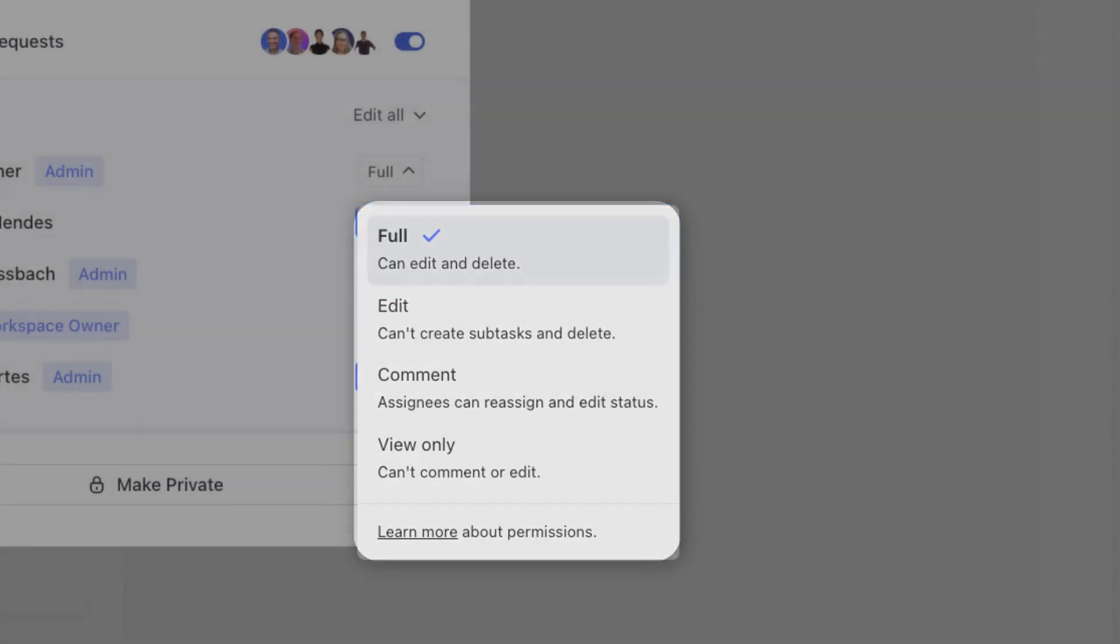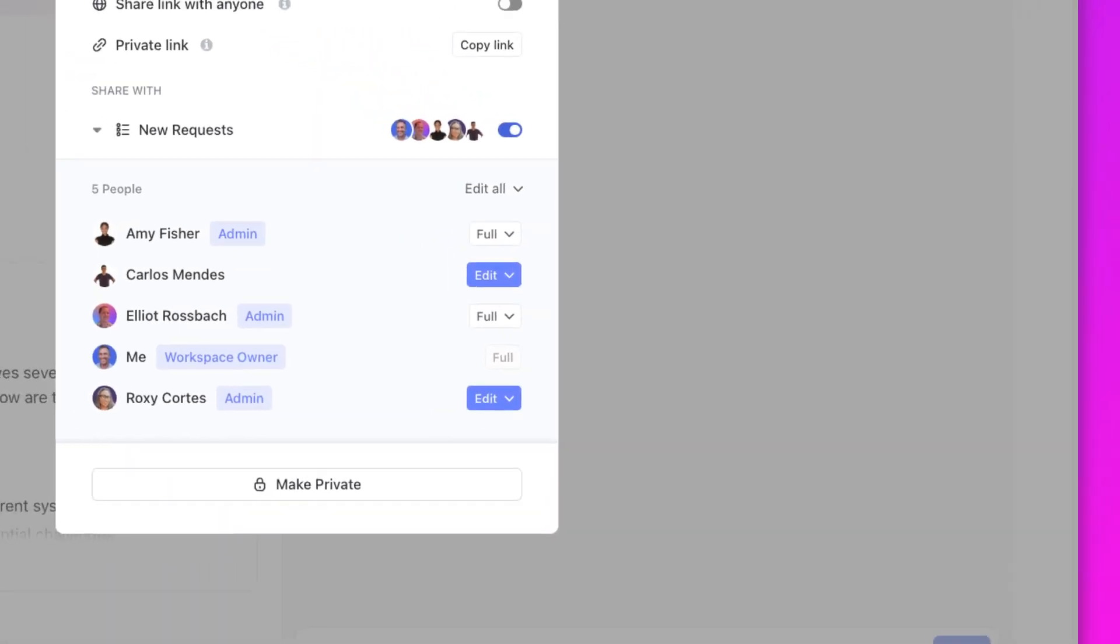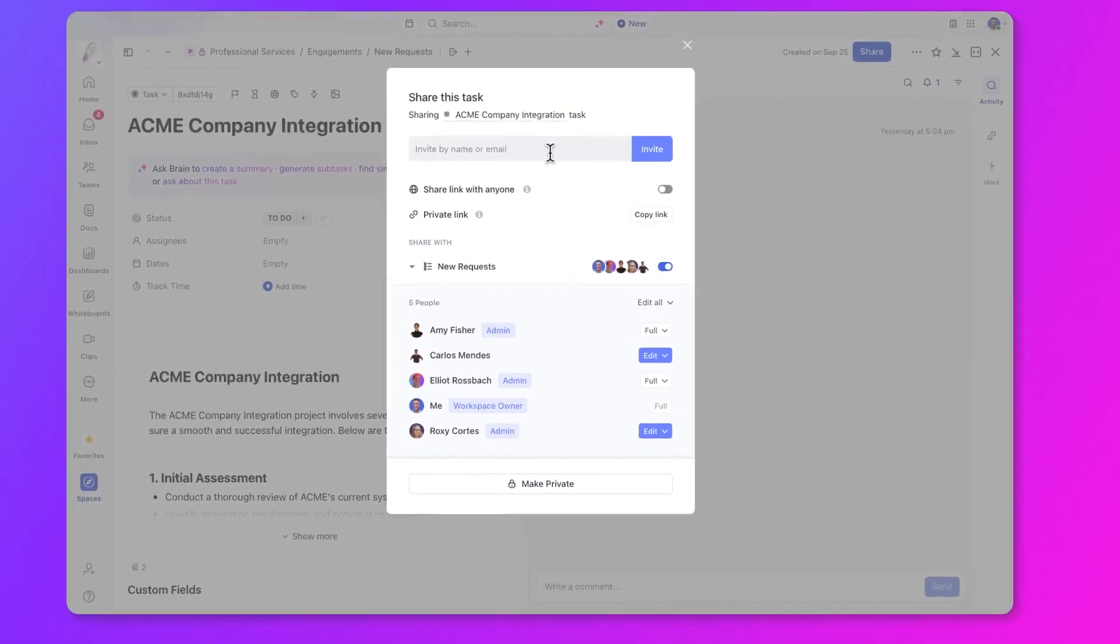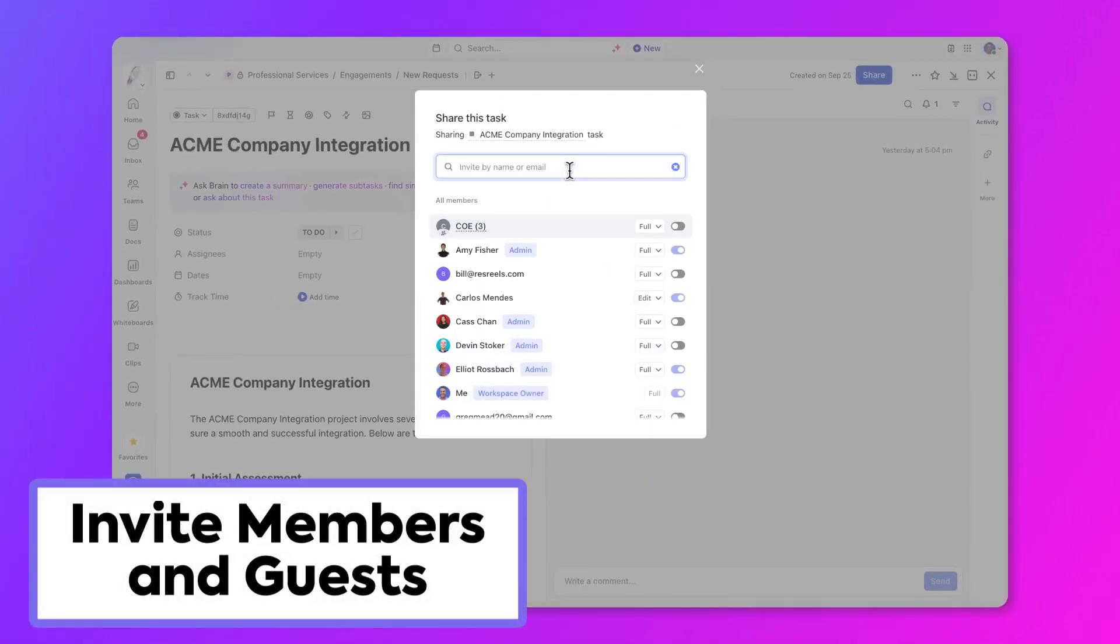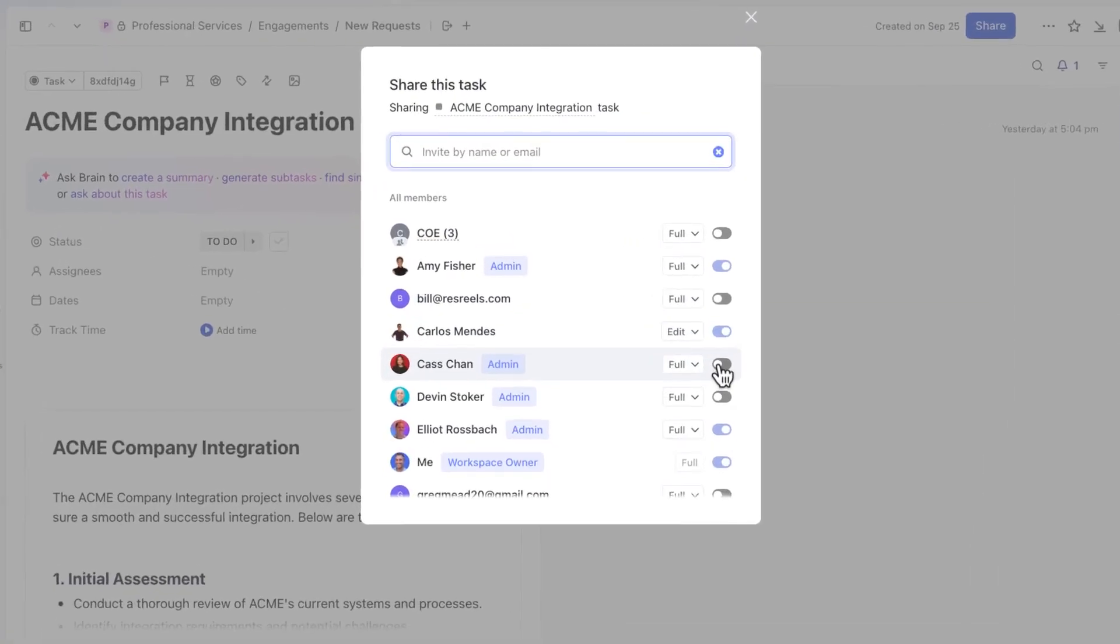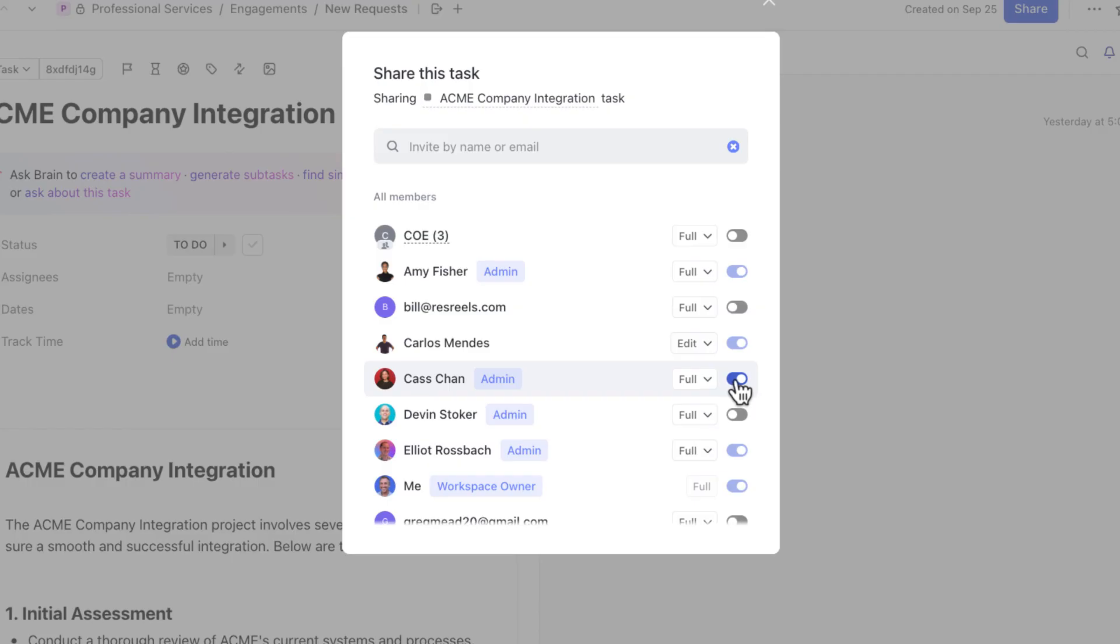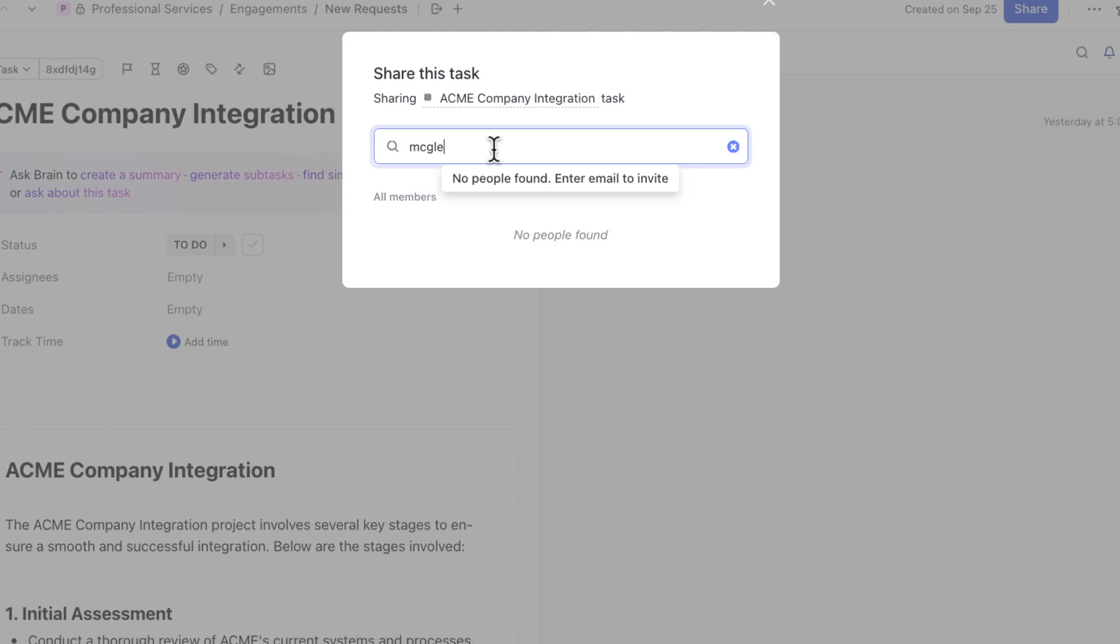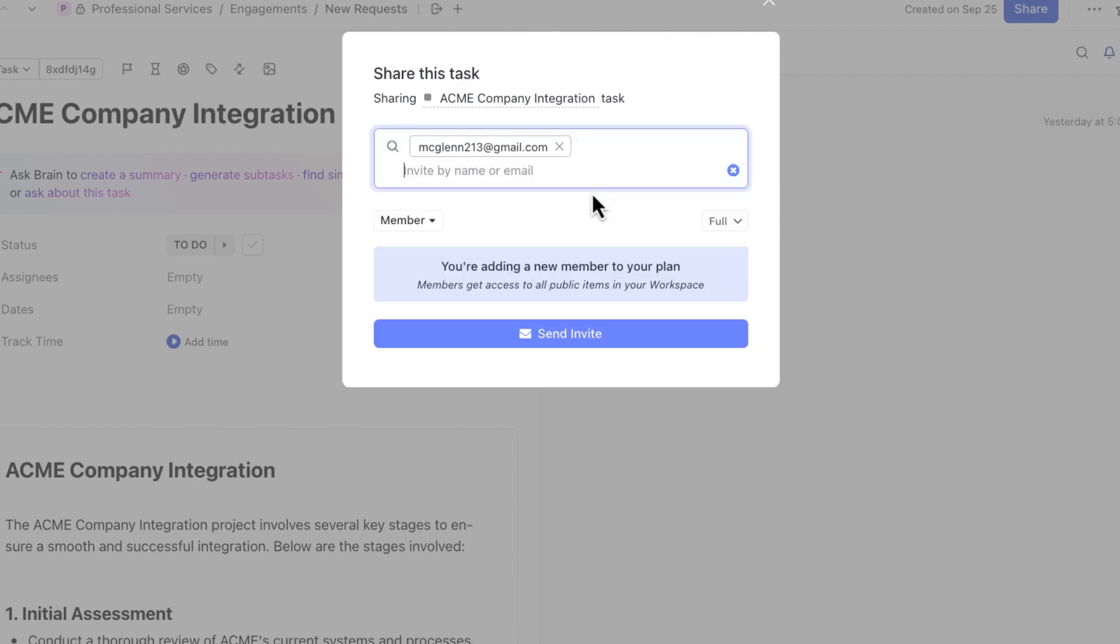When reviewing who has access to a location, you can invite anyone that is within or outside of your organization. When inviting a team member to your workspace, they'll usually appear in the list here. You can toggle their access and permissions on. When inviting someone who isn't in your workspace, ClickUp will notify you that the person or email isn't a member yet. You can then choose to add them as a new member to your plan or add them as a guest.